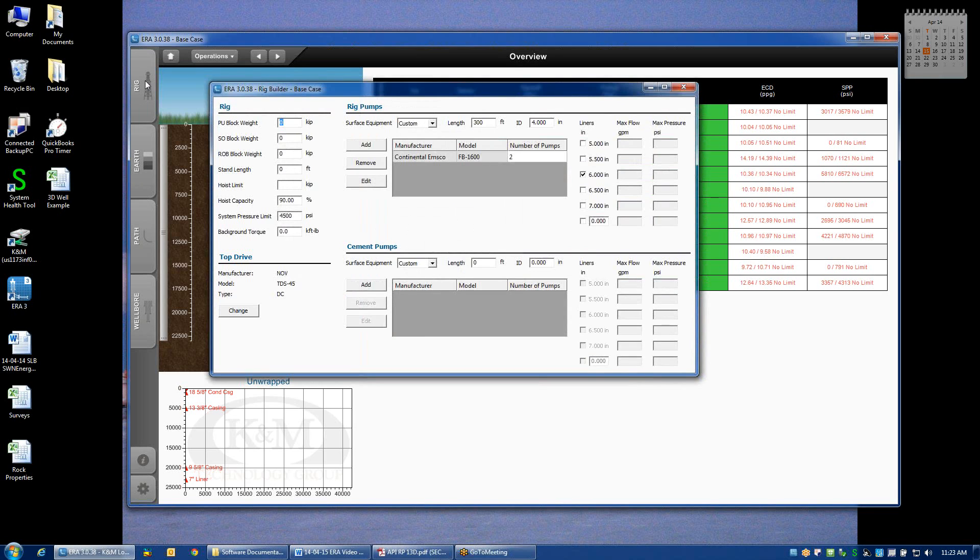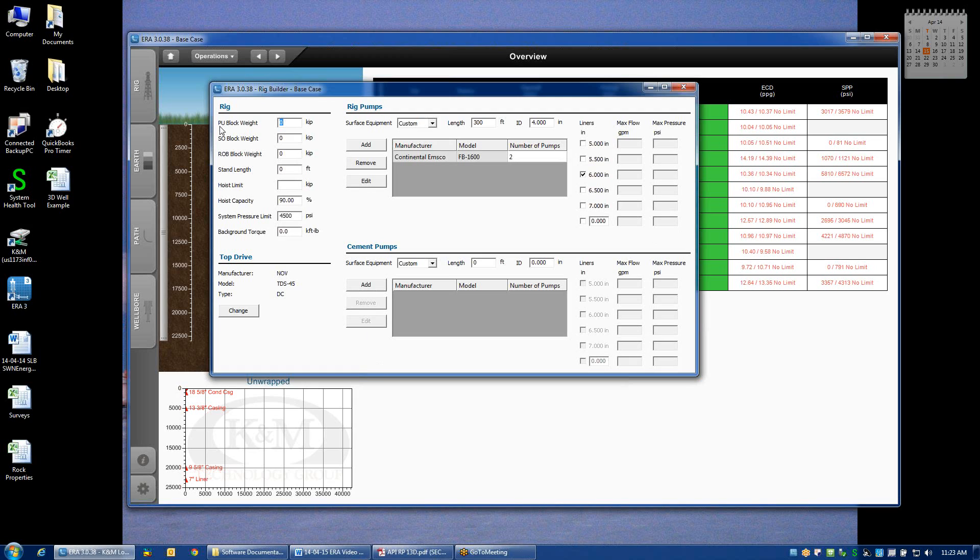If we click on that tab, it pulls up a dialog screen that gives me an opportunity to input information about key rig equipment and their systems. We'll just start over here at the left where we can define the block weight of the rig. If you don't happen to know what rig you're using, then it's pretty useless to input block weight information.